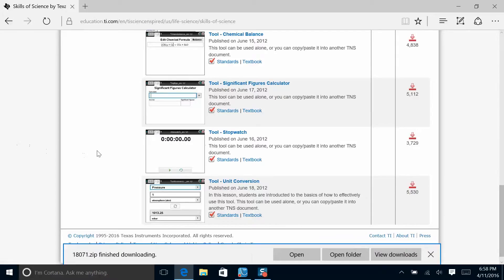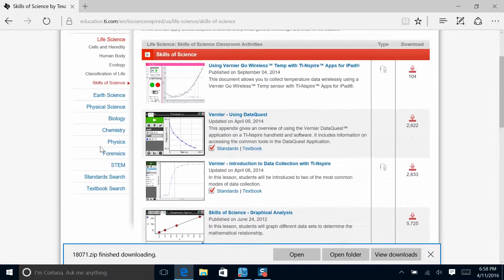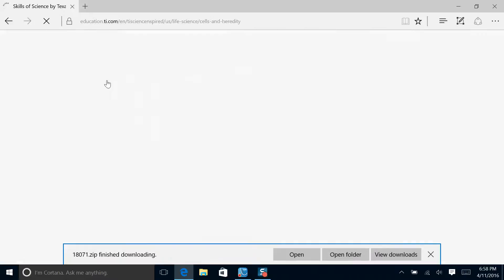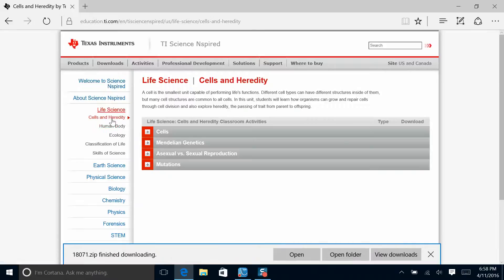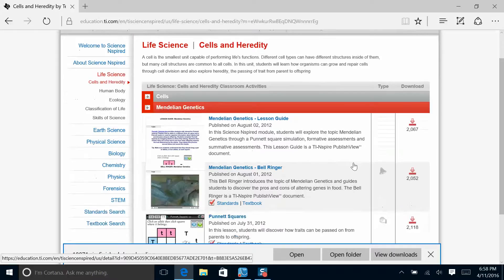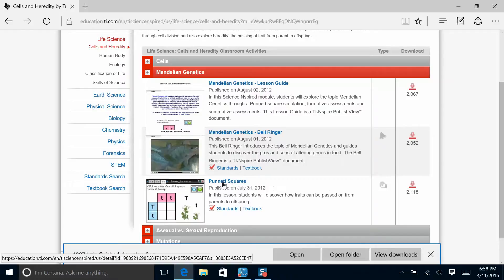I also want you to come back up and look at some of the simulations or bell ringers. If I click on Cells and Heredity, for example, I can take a look at maybe Mendelian Genetics. In Mendelian Genetics, I have a bell ringer and an activity that can be downloaded as a simulation to the student handheld. This one's on Punnett squares and it looks like students would be able to manipulate data and create their Punnett squares moving through the pages of the simulation.